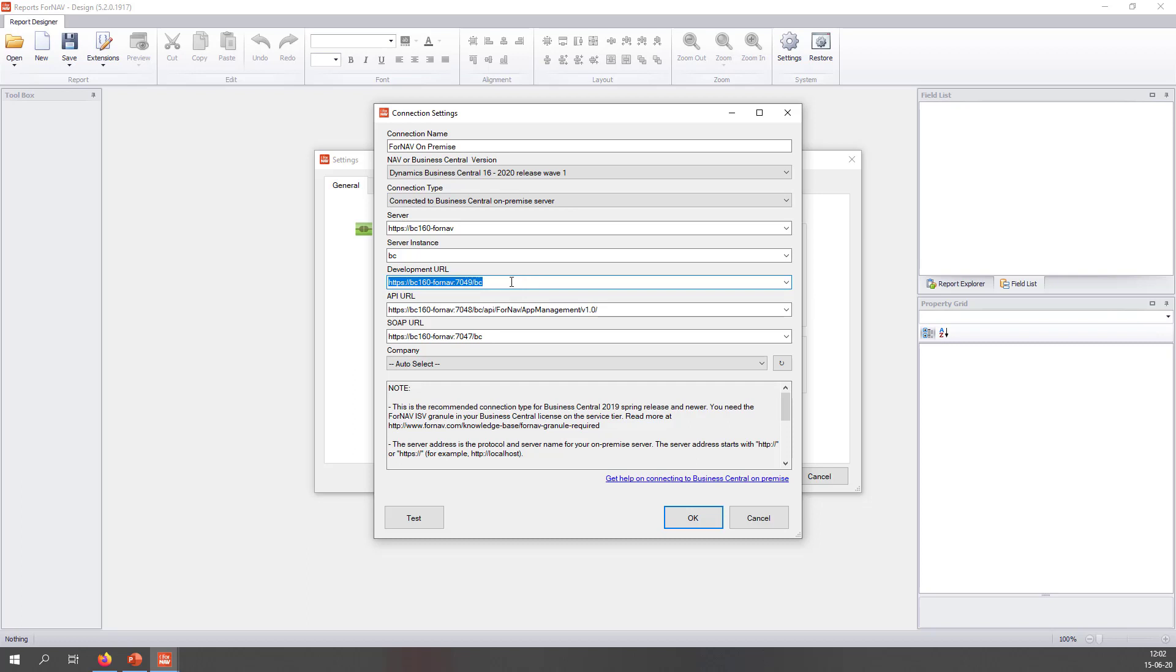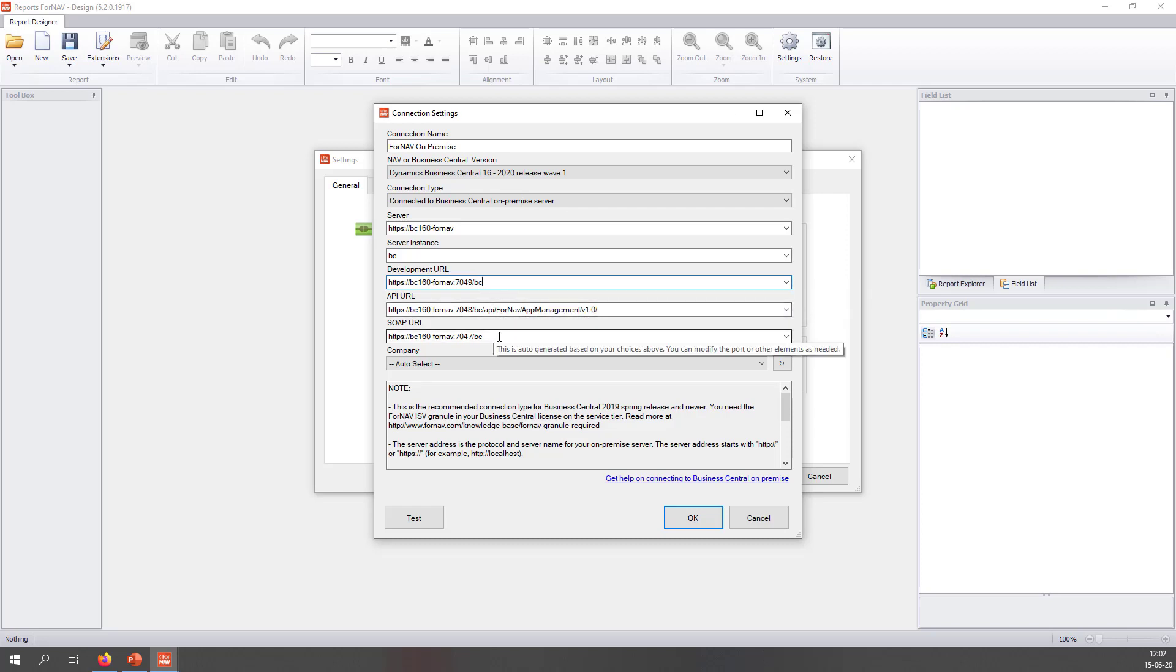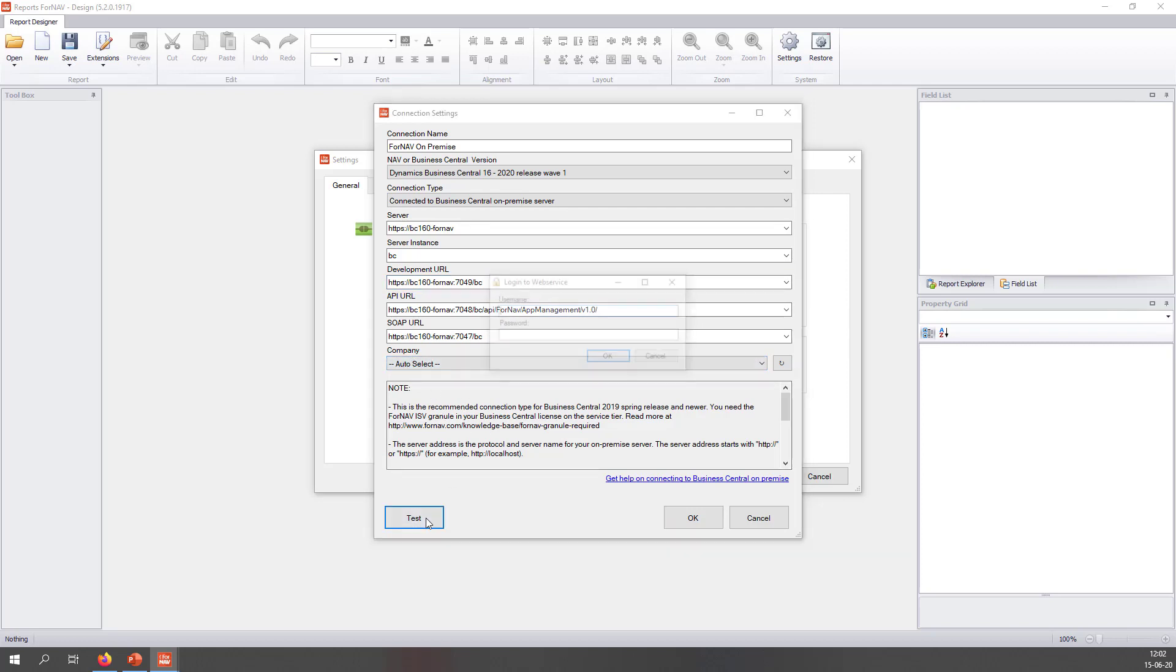If you use a different port range on your server, just input that different port here in the development URL, the API URL, and the SOAP URL. My company is auto-select, which is fine with me. I will test.